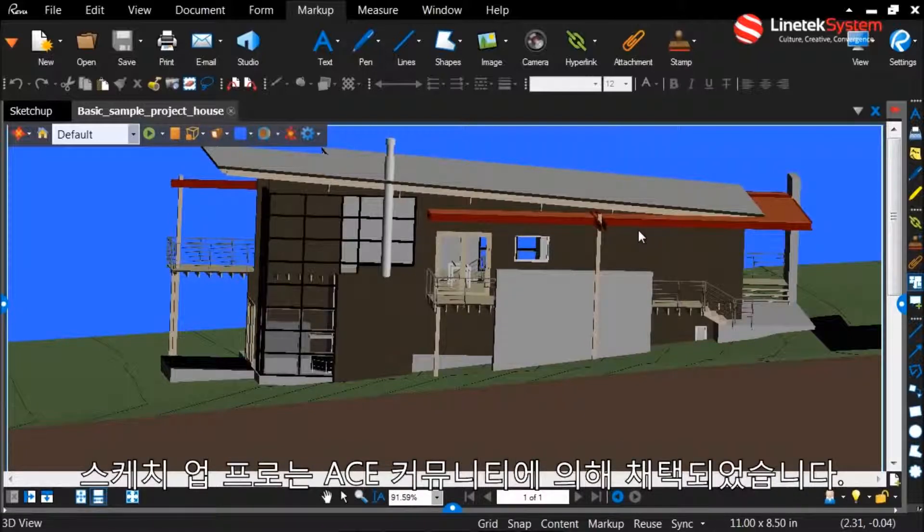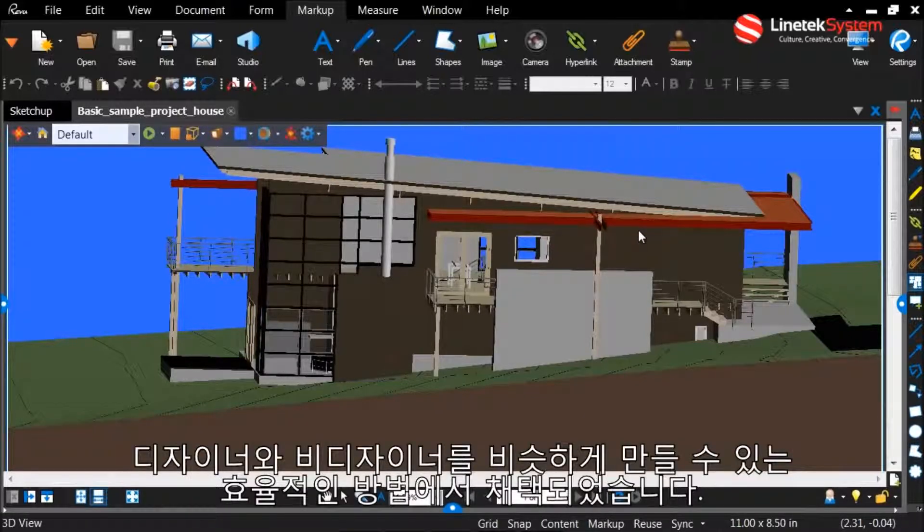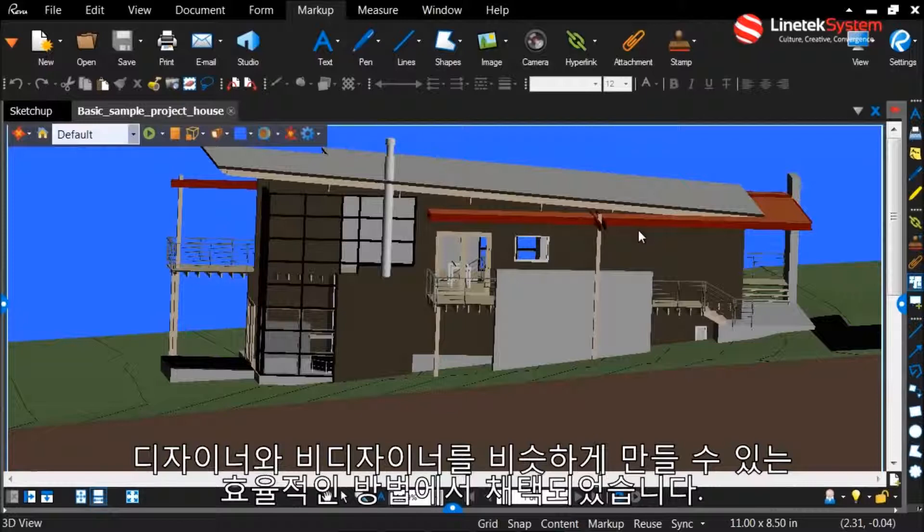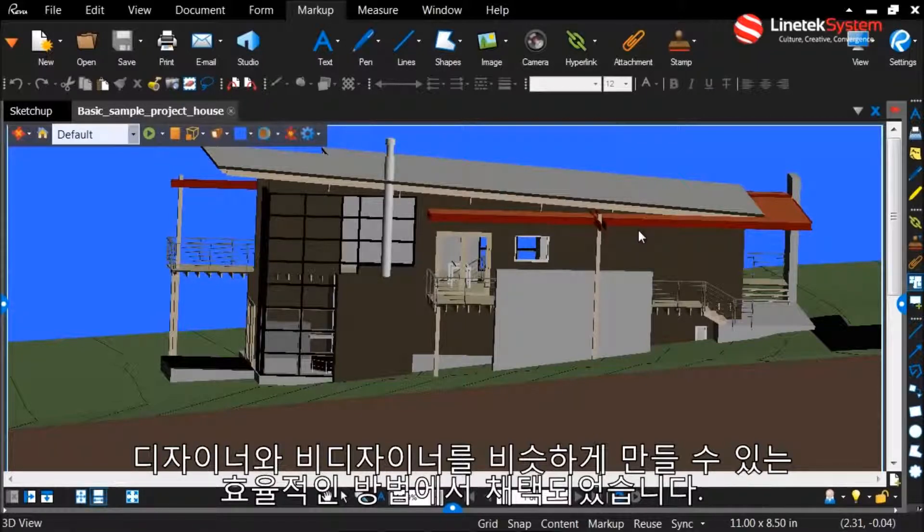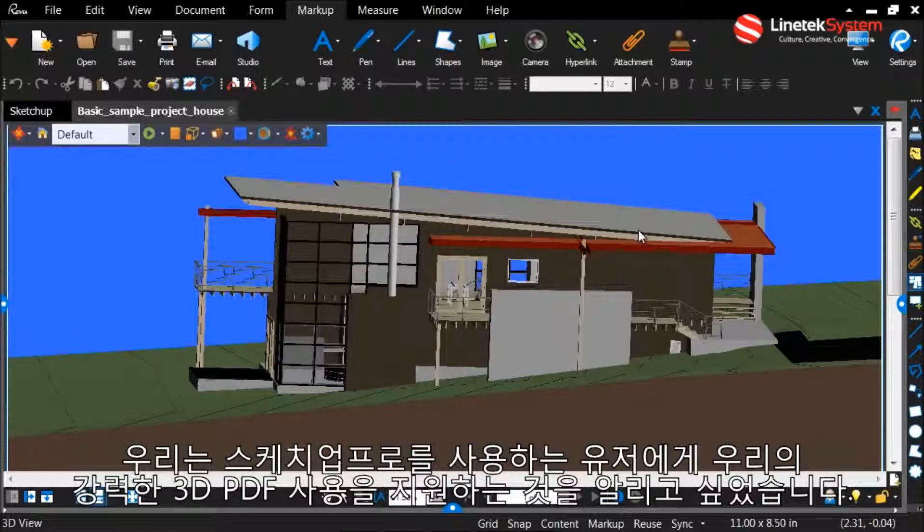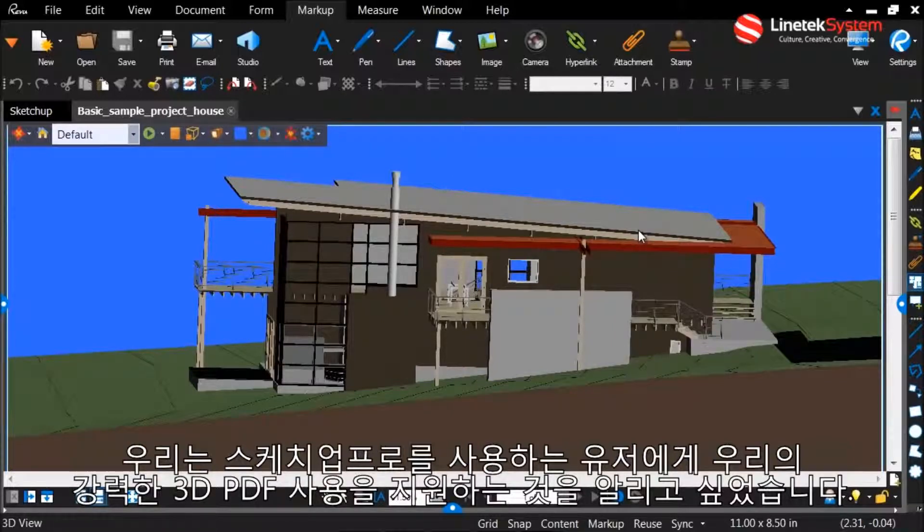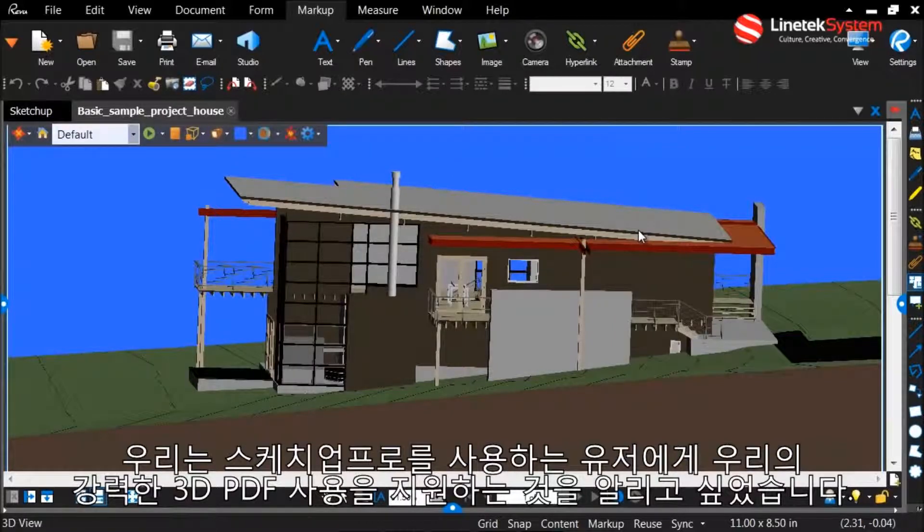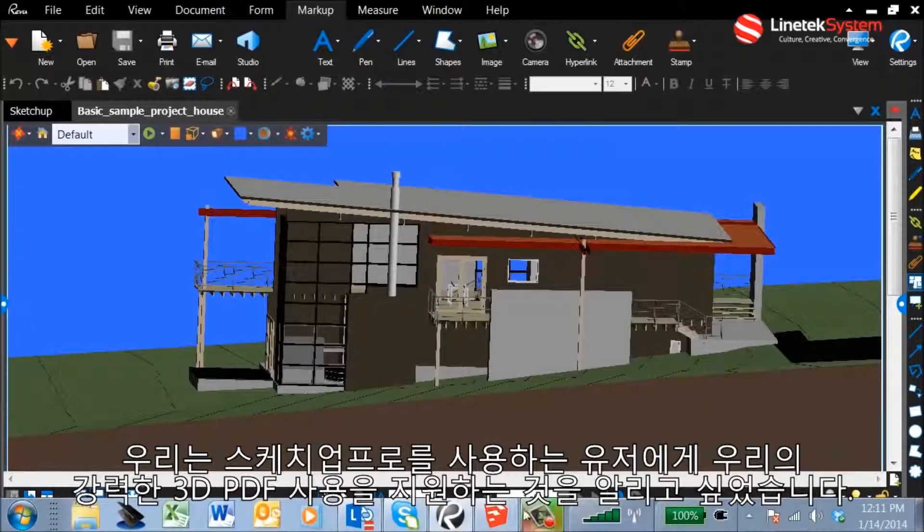SketchUp Pro has been embraced by the AEC community providing a cost-effective way for designers and non-designers alike to think and sketch in 3D. We wanted to expand our robust 3D PDF creation, viewing, and markup support to those using SketchUp Pro on the job.